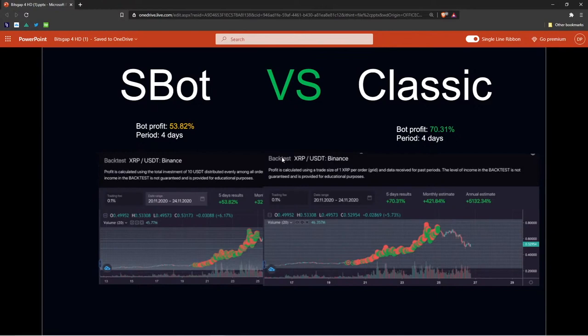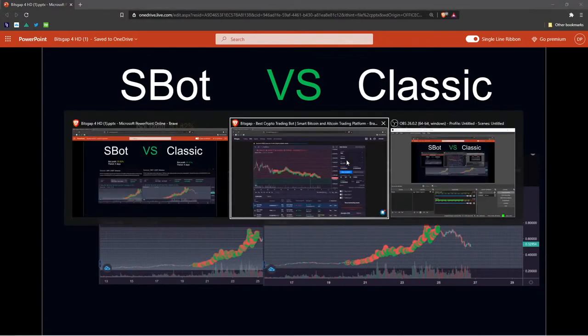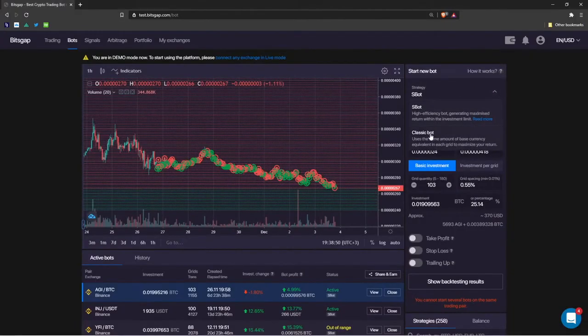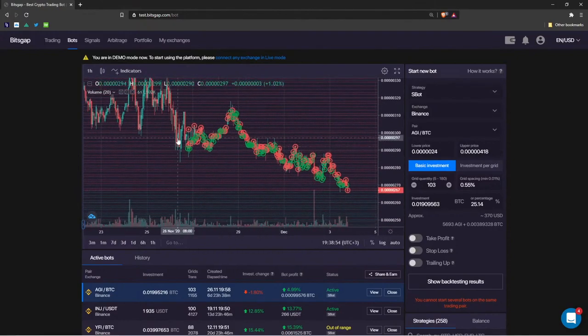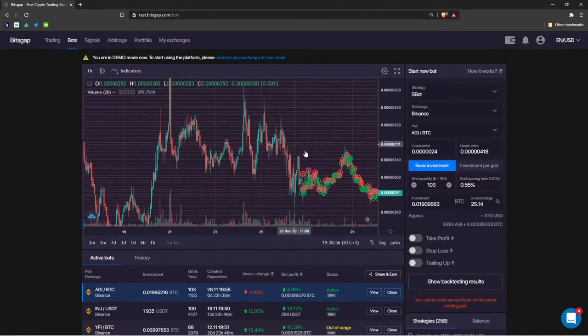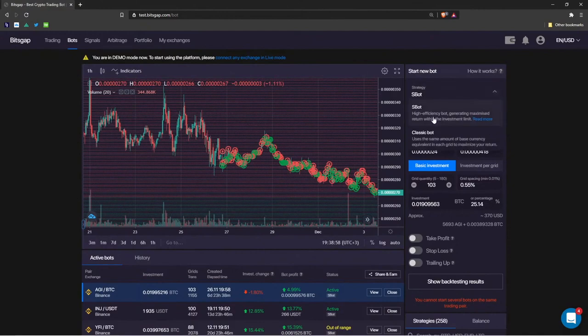The rule: when you expect the market to breach resistance and continue rallying to establish a new higher high, stick with the classic strategy. When you expect sideways movement, the S bot is exactly what you're looking for.